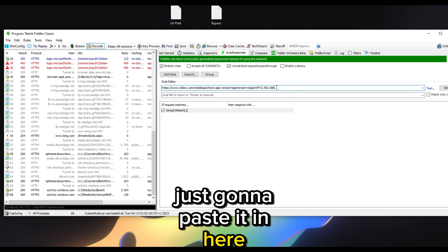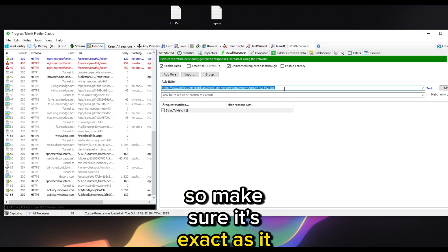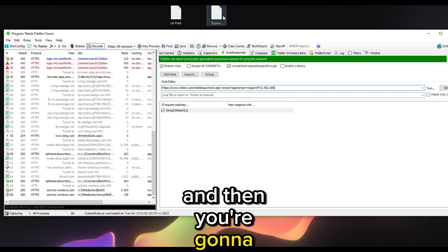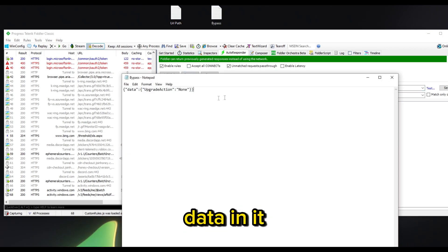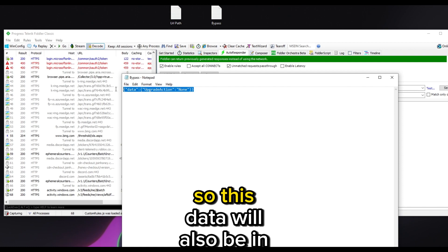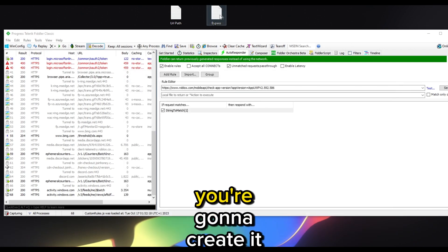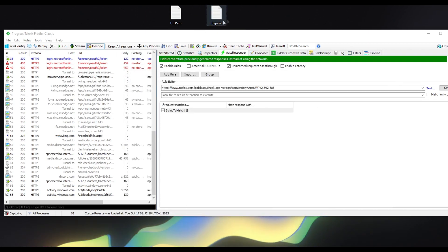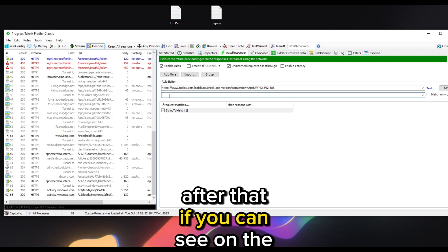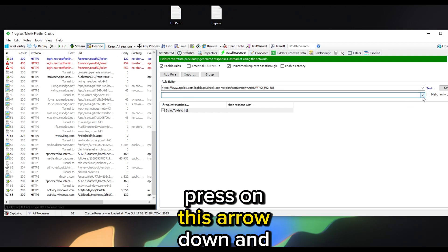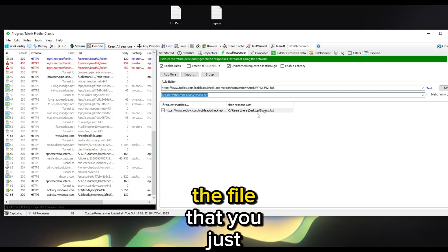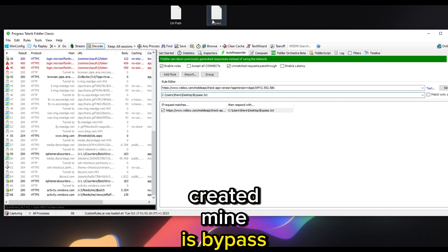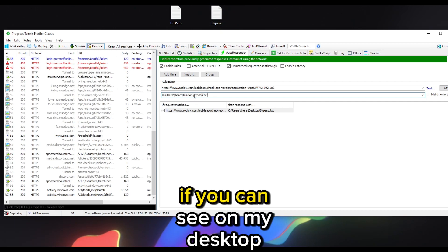In the rule URL field, paste the URL from the description — make sure it's exactly as shown in the video. Then create a text document with the data from the description, wherever you want. On the second line press the arrow down and then press Find a File, then locate the file you just created — for example, bypass.txt on your desktop.